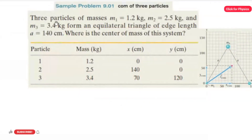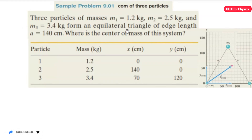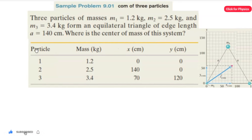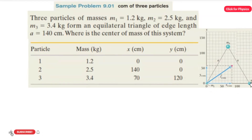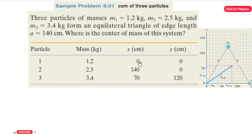Sample problem 9.01: Three particles of masses m1 = 1.2 kg, m2 = 2.5 kg, and m3 = 3.4 kg form an equilateral triangle of edge length a = 140 cm. What is the center of mass of this system? They gave a chart showing particles 1, 2, and 3 at their locations on the graph, with the respective masses given.